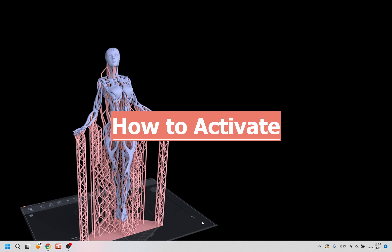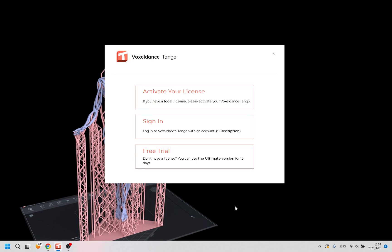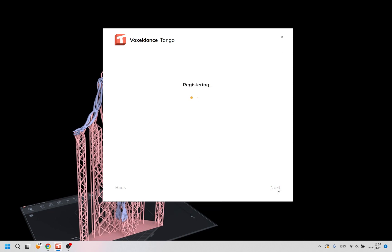To activate, launch Tango and click Activate your license. Punch in the printer device code and fill in the personal info, click Next, then register successfully.